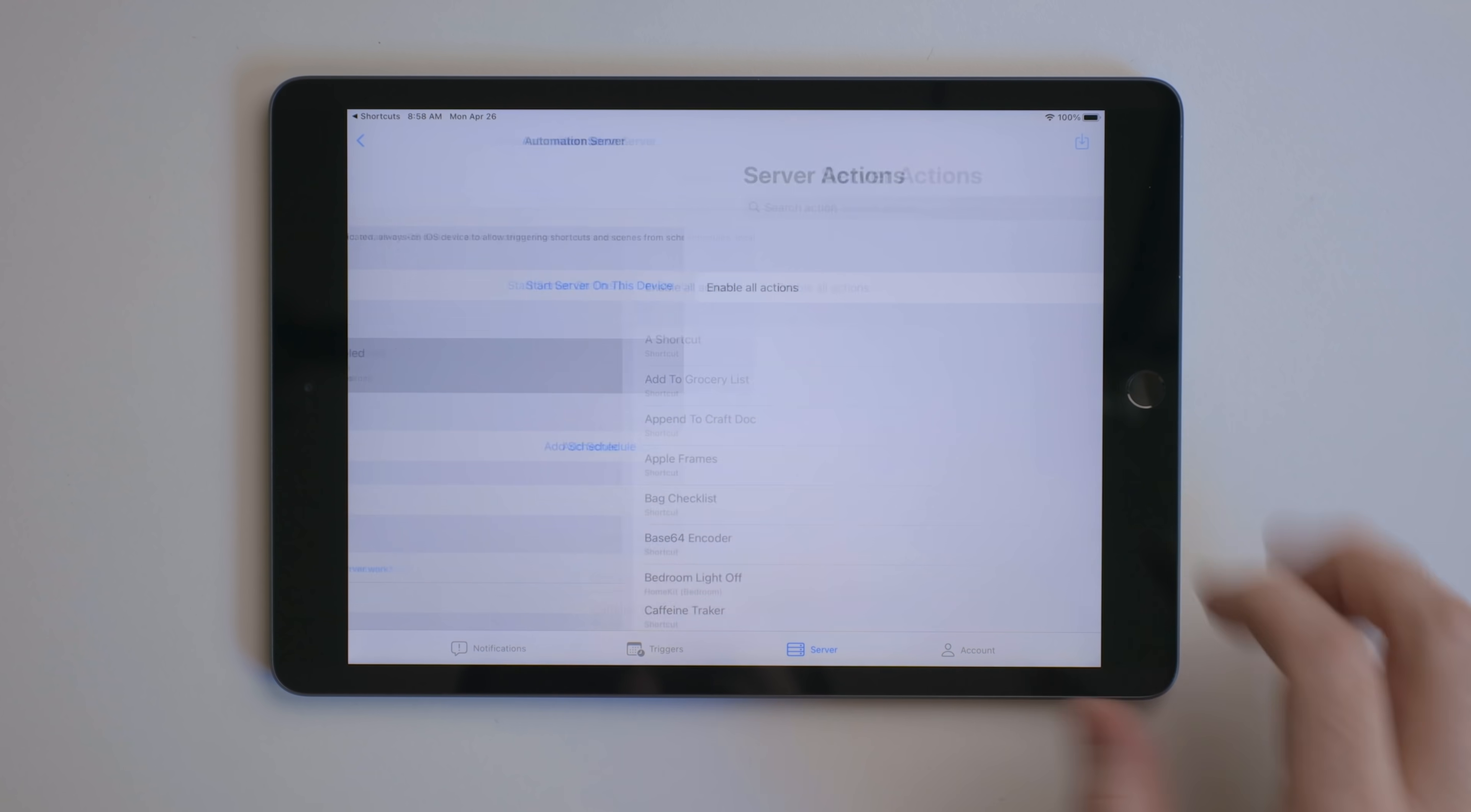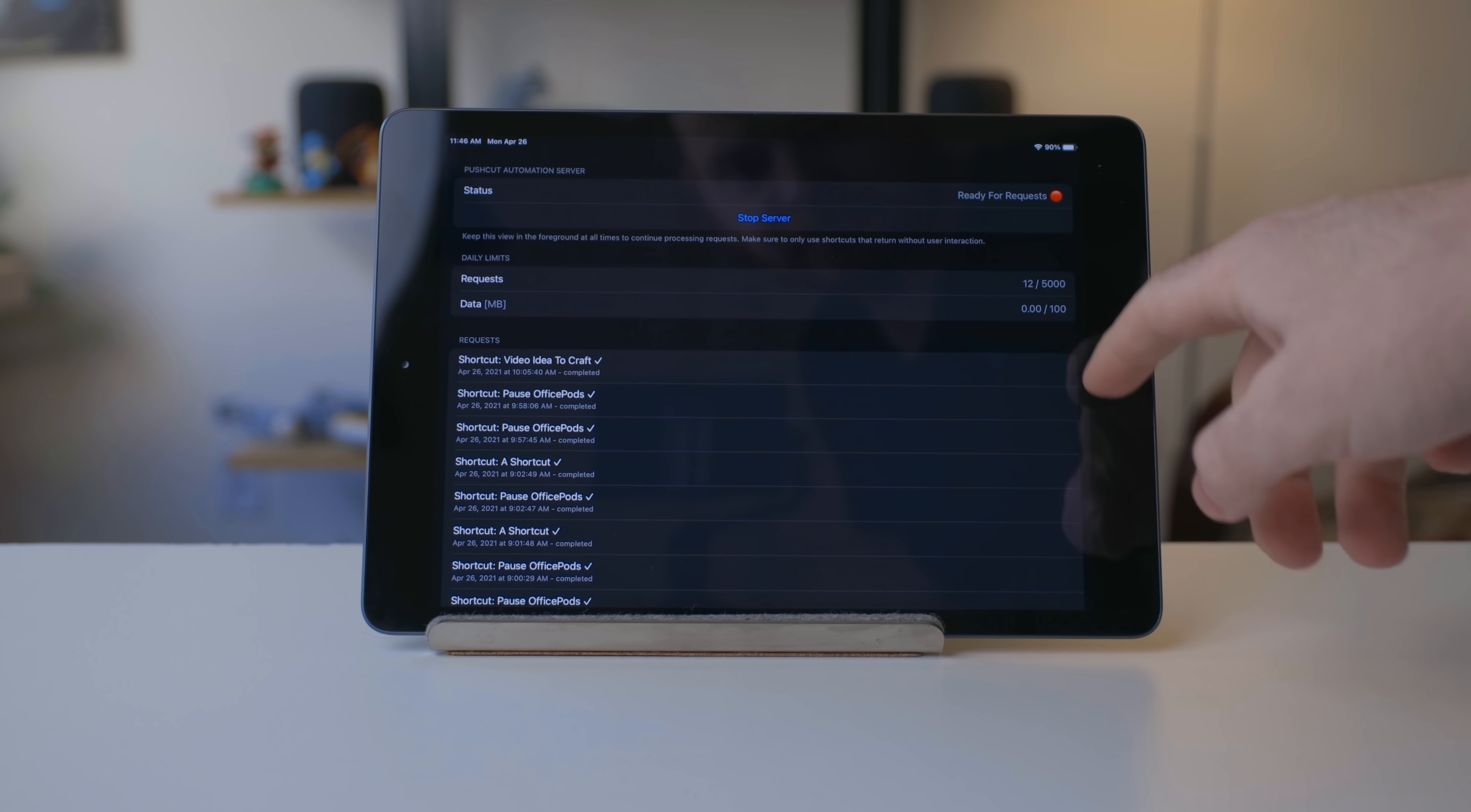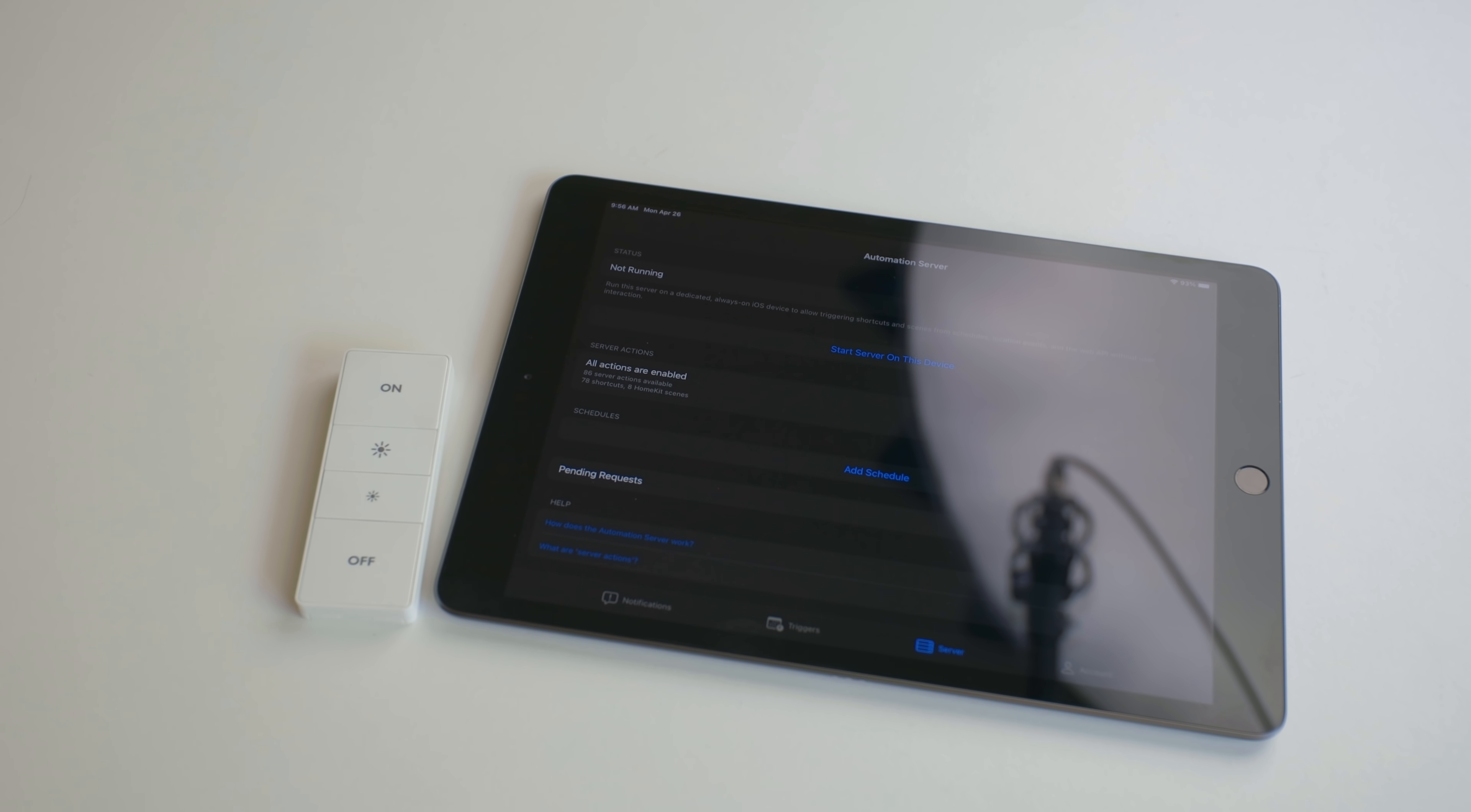Once you have Pushcut all set up and have imported your shortcuts, you can go into the list of shortcuts and HomeKit scenes. Tap on one to get the URL associated with it. If you were to run this URL while the Pushcut server is running, it will trigger this shortcut. On the surface, this is kind of boring, but when you bring in a physical piece of hardware, like the Philips Hue smart dimmer switches, it gets a little more interesting.